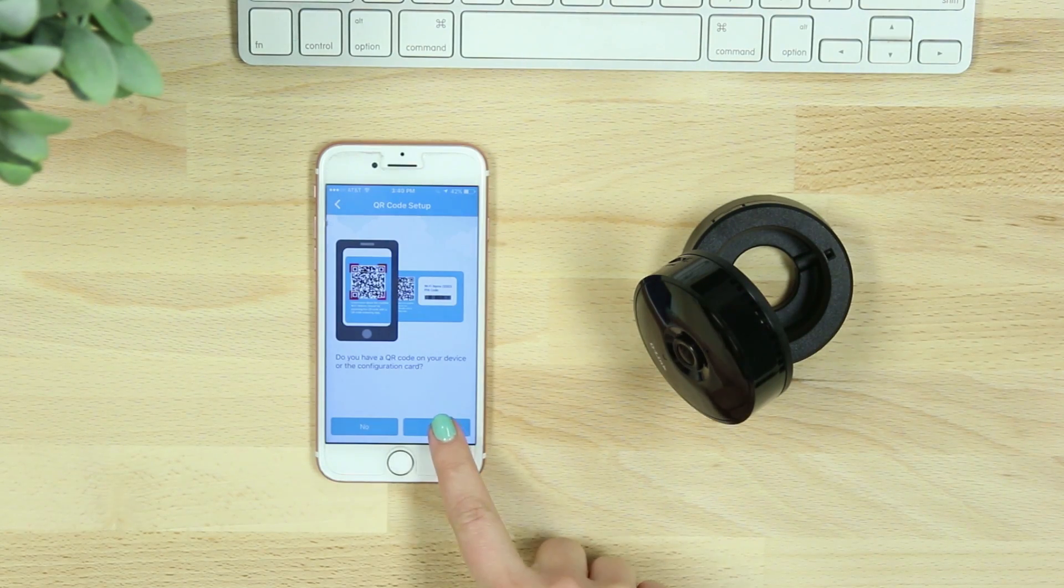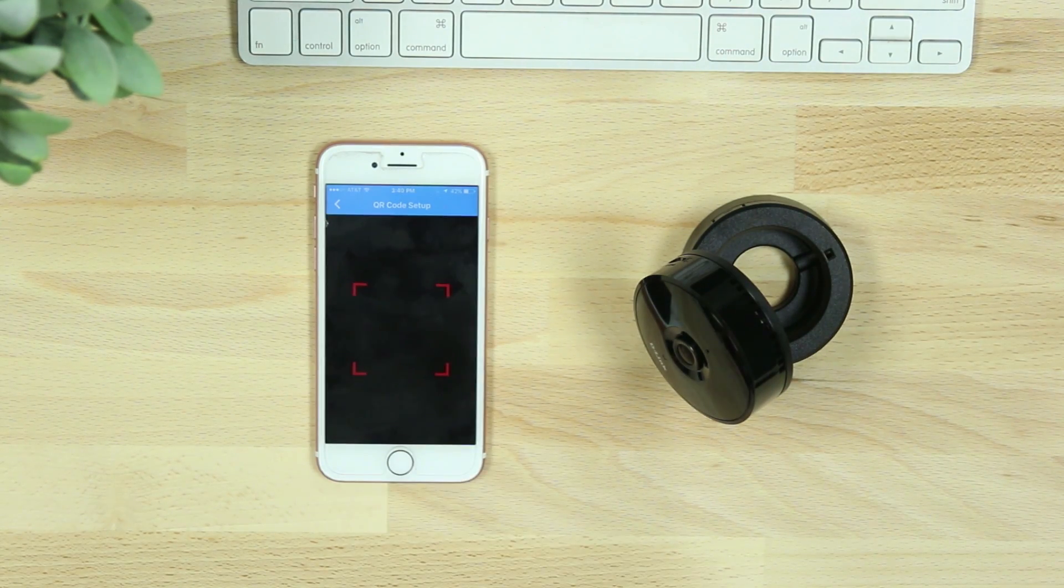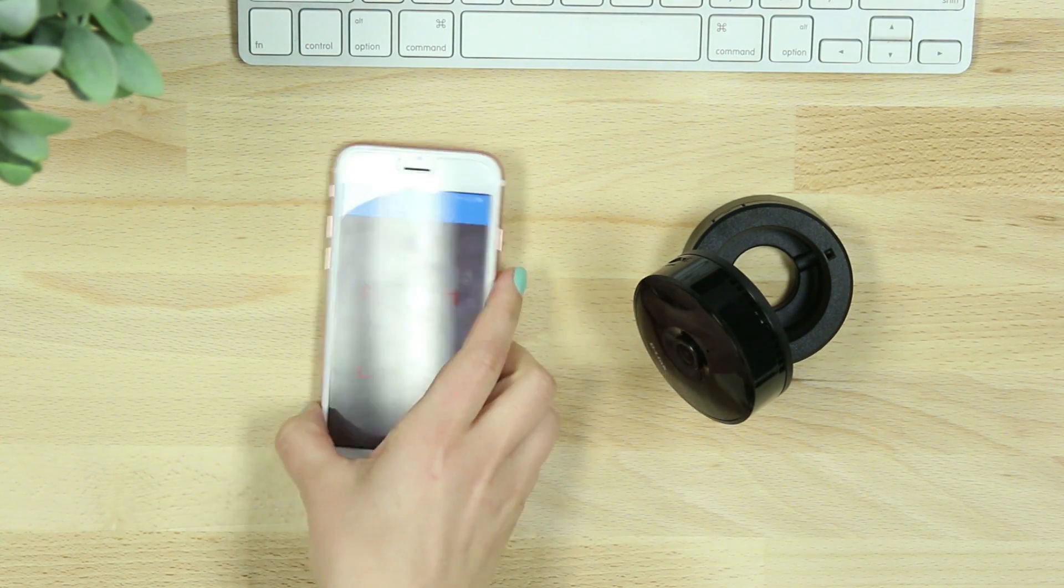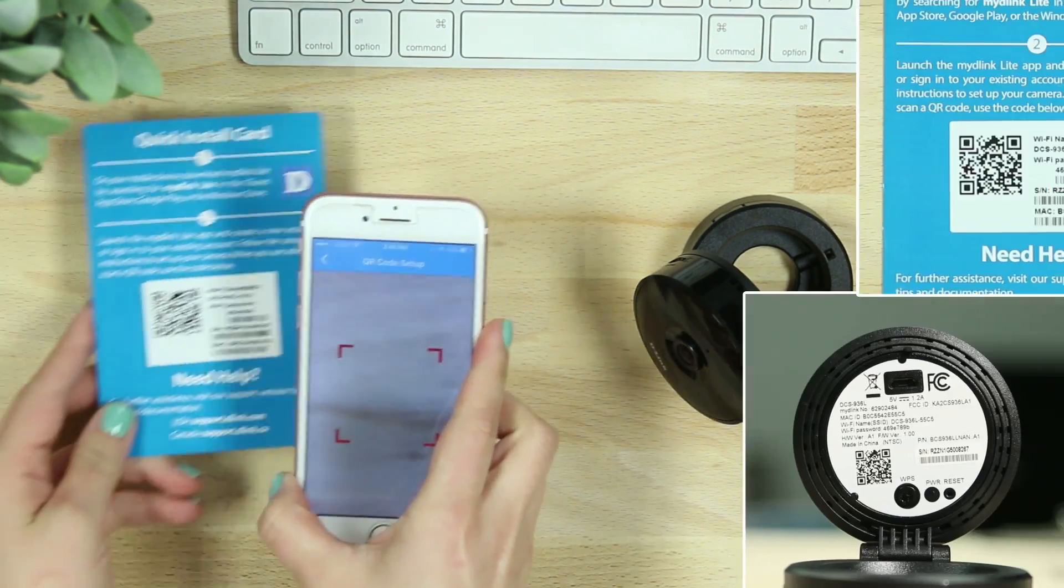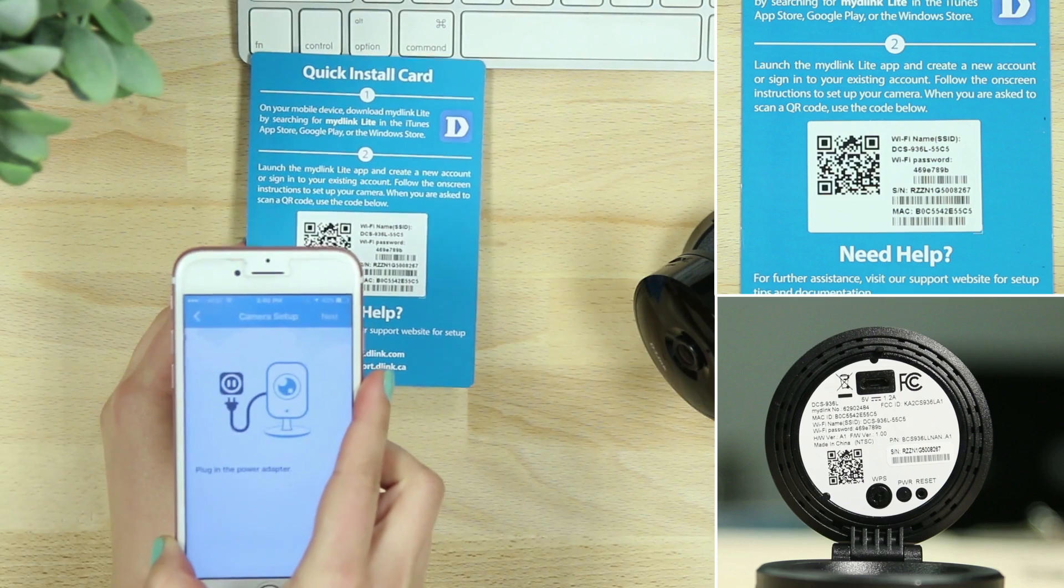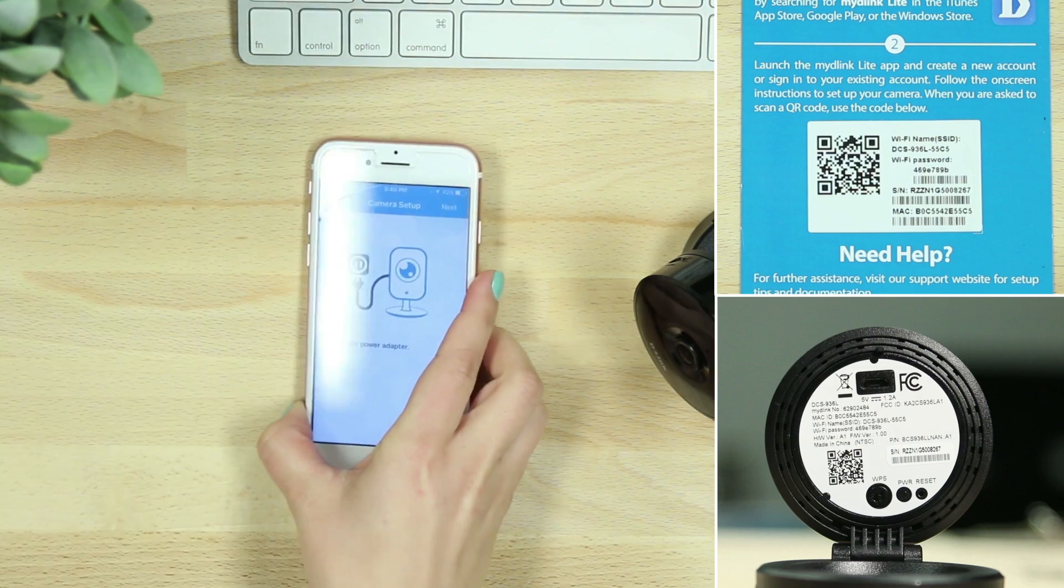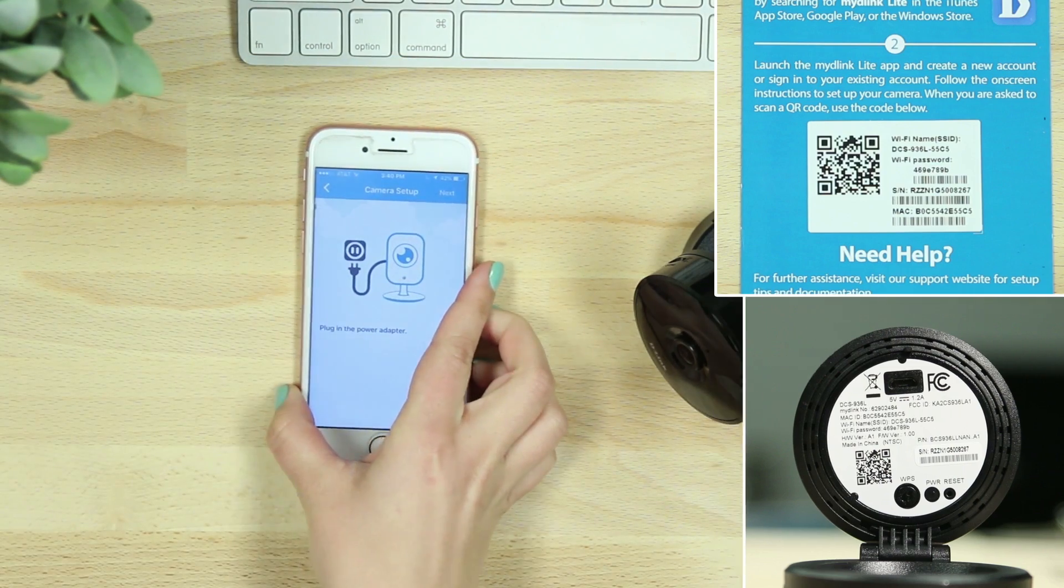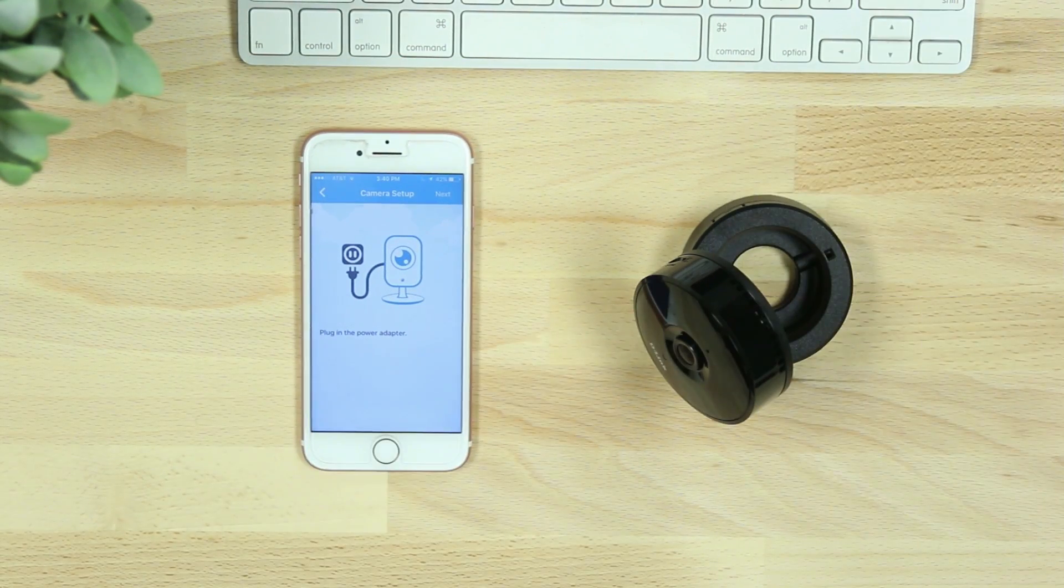Next you'll be asked to scan the QR code of the quick install card or device. You can also select no and select the model number from a list shown on the app.